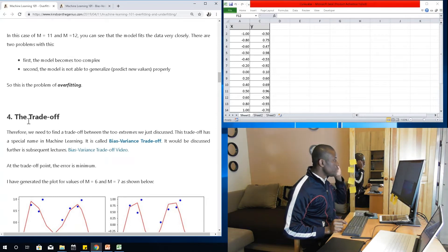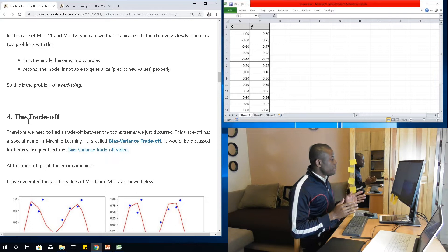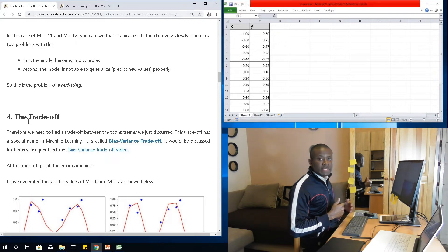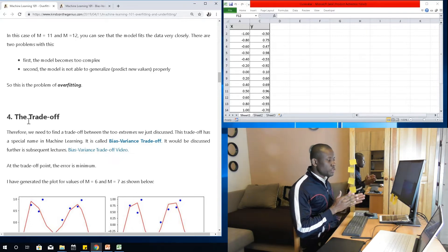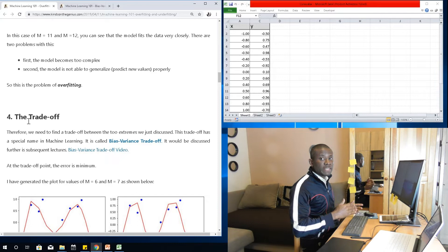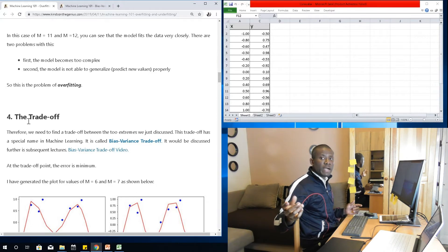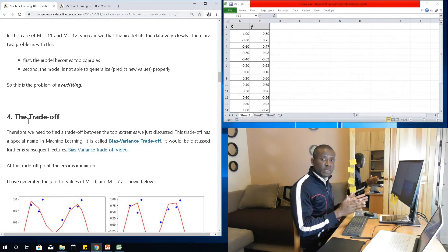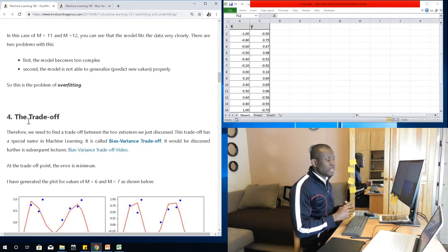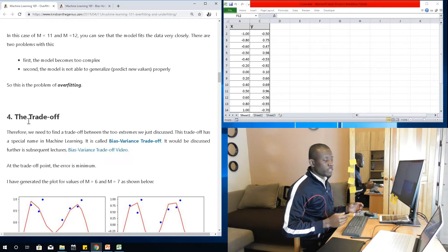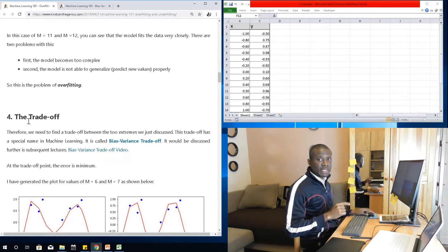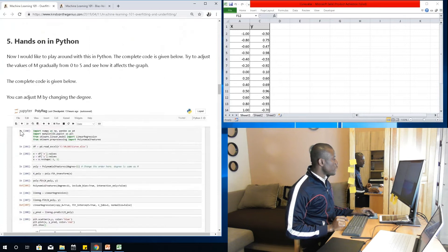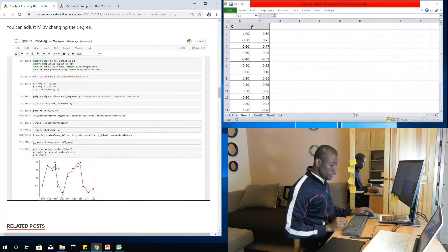When it comes to trade-off, we need to find a trade-off point. When the model is too low, you have underfitting; too high, you have overfitting. There is a trade-off point in between, called the bias-variance trade-off, which is discussed extensively in a later lesson.